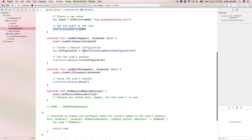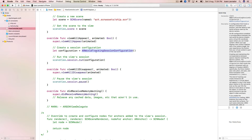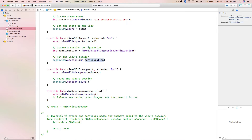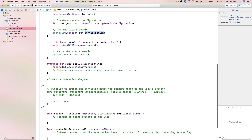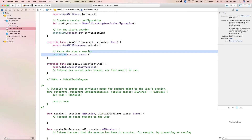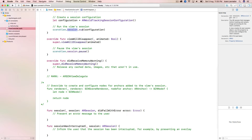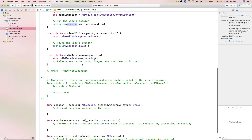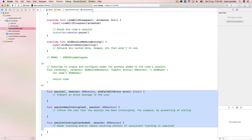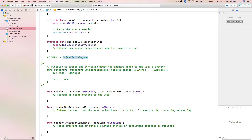Going back to the view controller — we create the scene with the 3D object and assign the scene to our scene view. On viewWillAppear, we start the world tracking configuration. What this does is track what the camera is seeing, find the planes, find anchor points, and everything we need. We start this configuration with default values and tell the scene view to run that configuration. On viewWillDisappear, we just pause the session because there's no reason to keep doing all the background calculations.